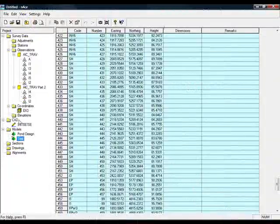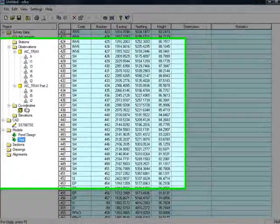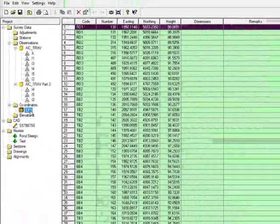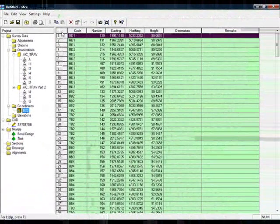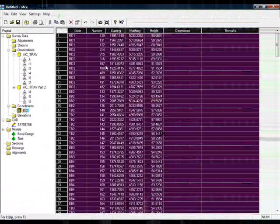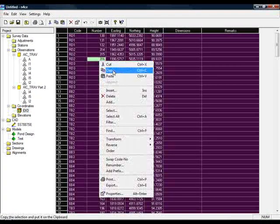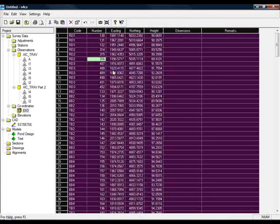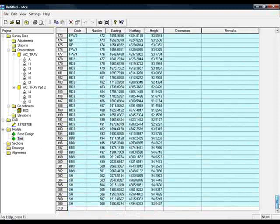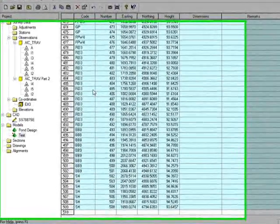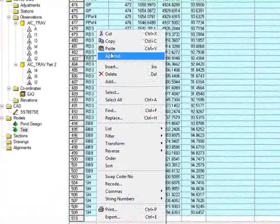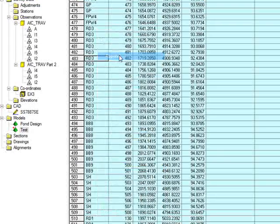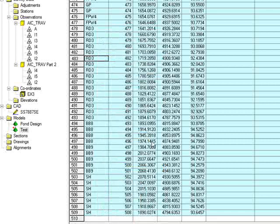The same is true for copying and pasting from coordinates. If I select a coordinate job, select everything, right-click and choose Copy, come down to Model, scroll down, right-click, and append, and they go in. Undo that.